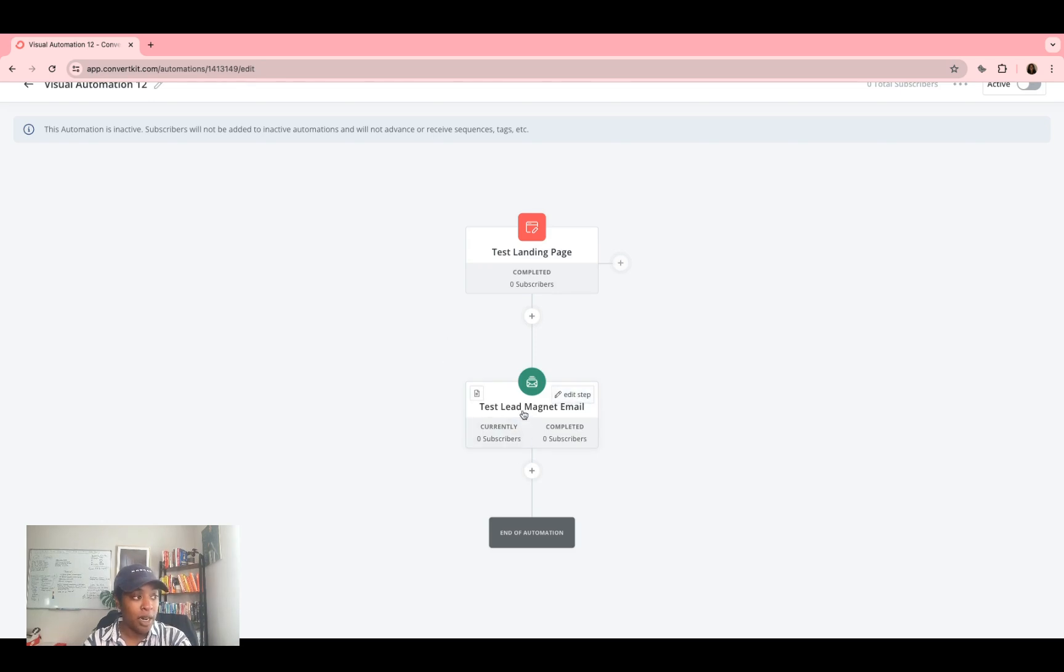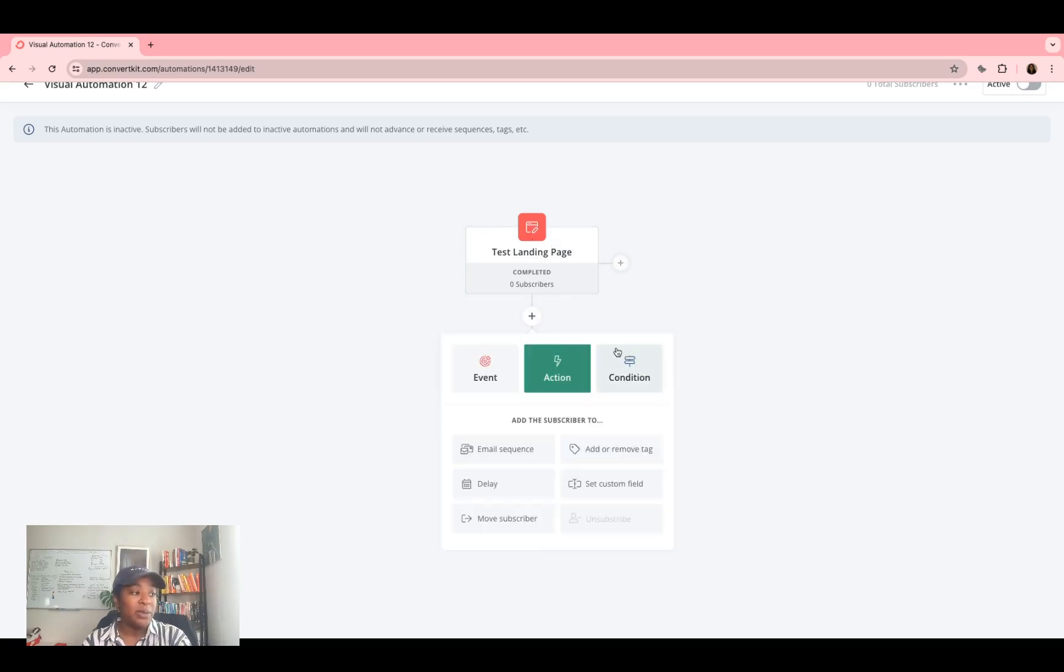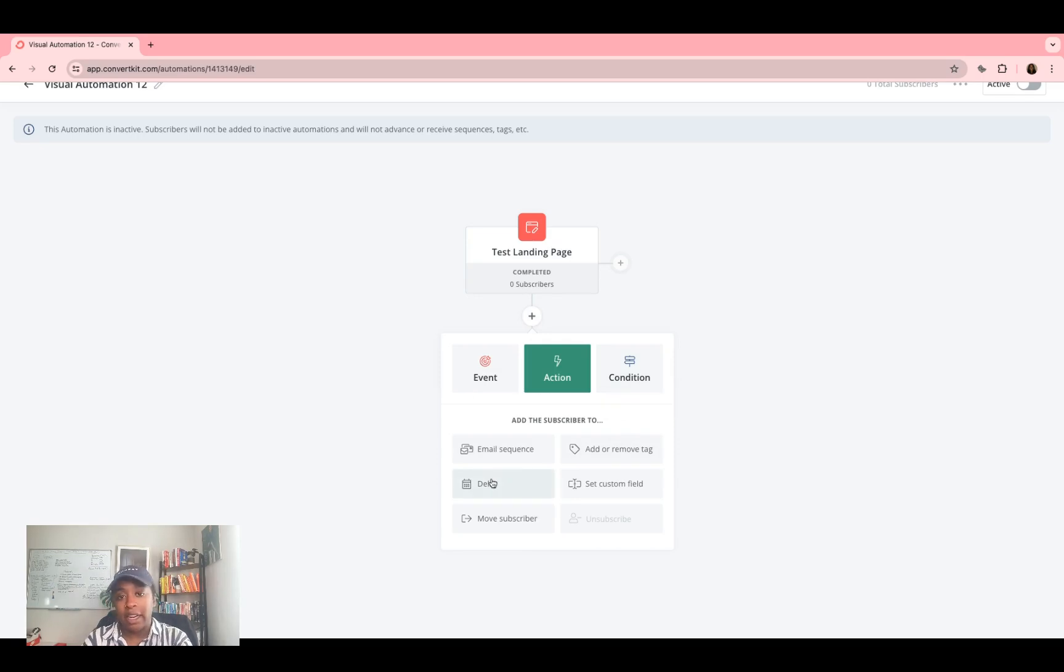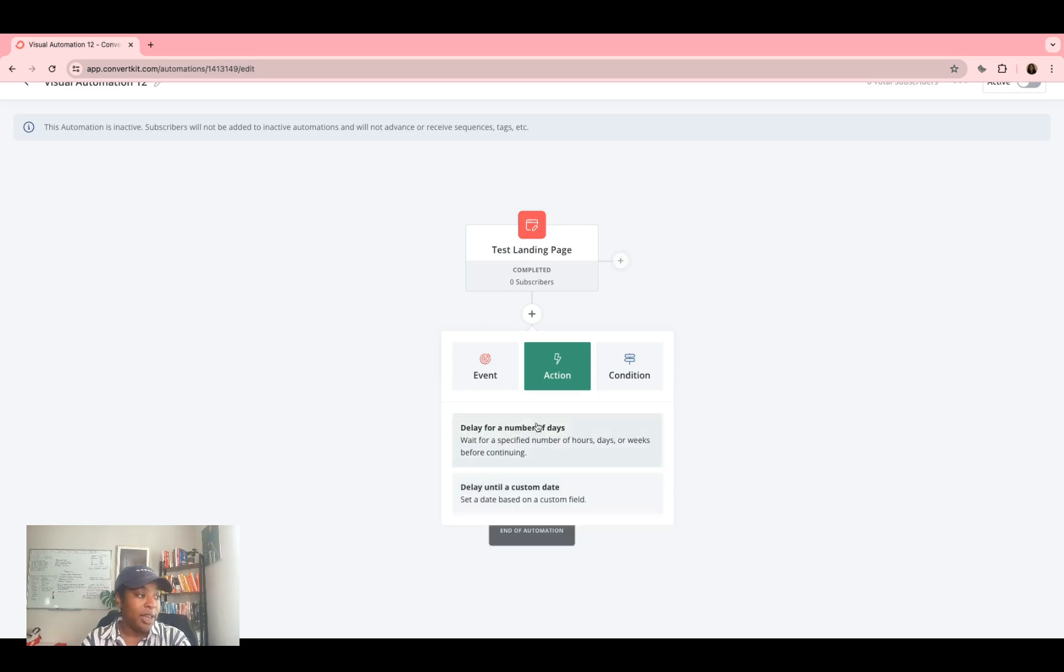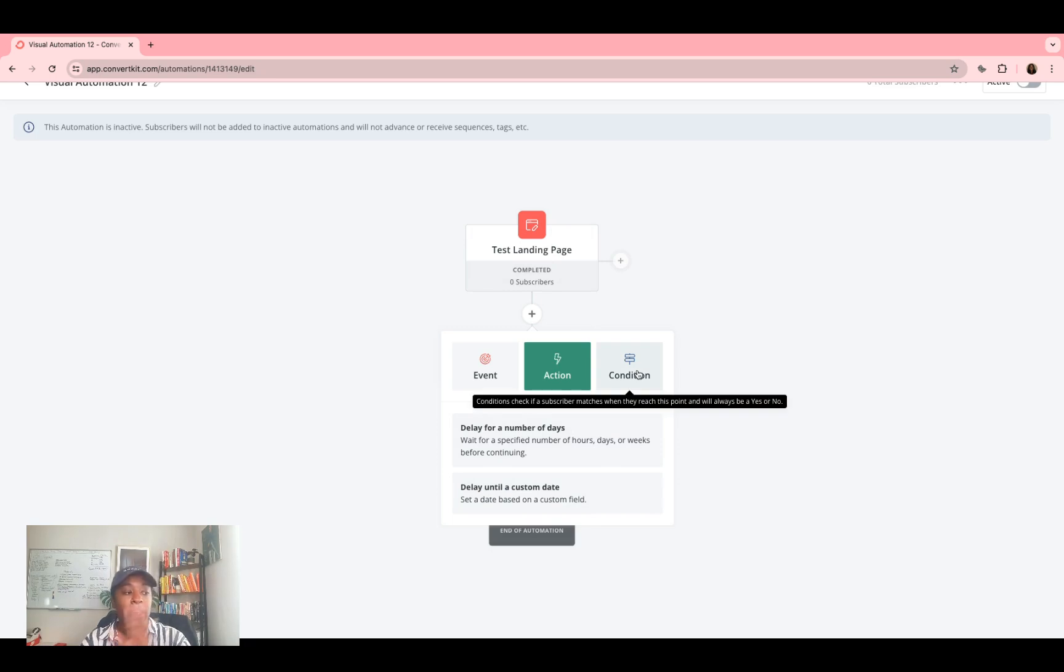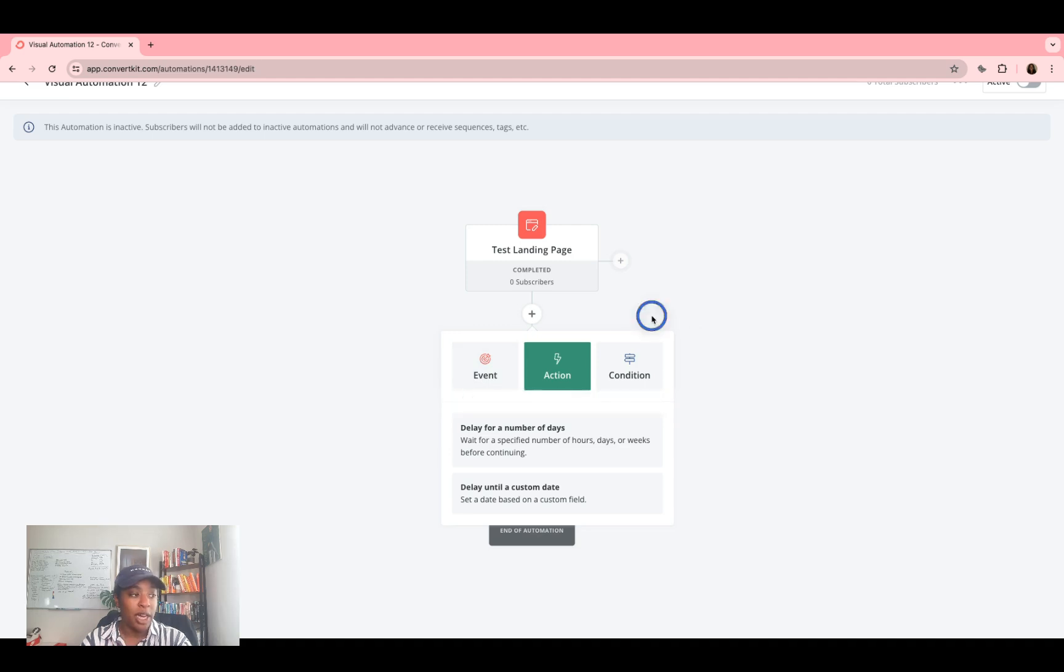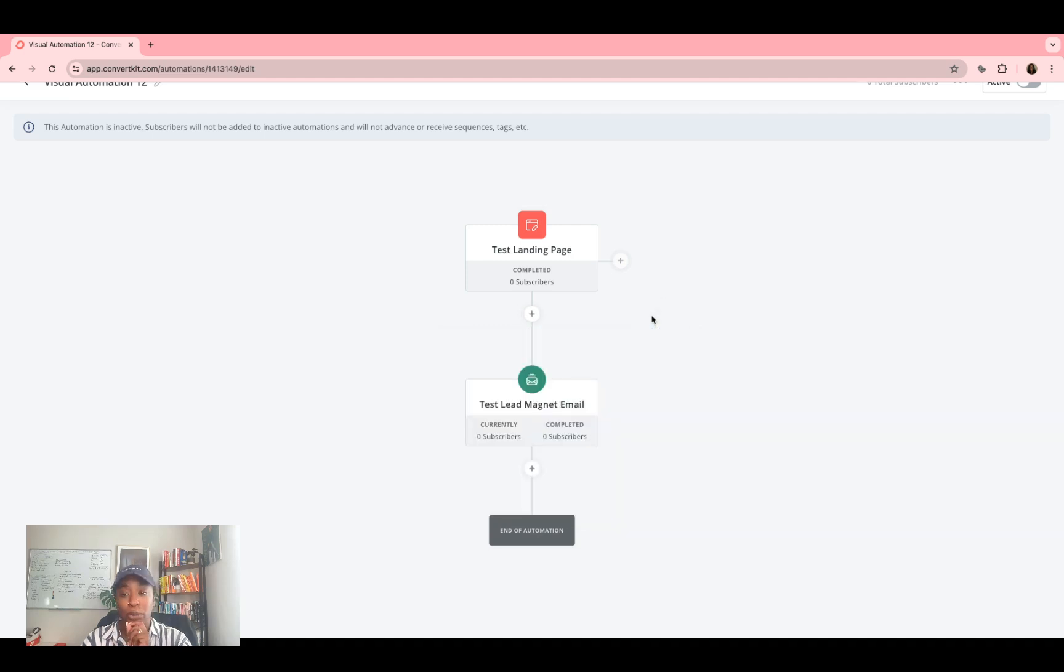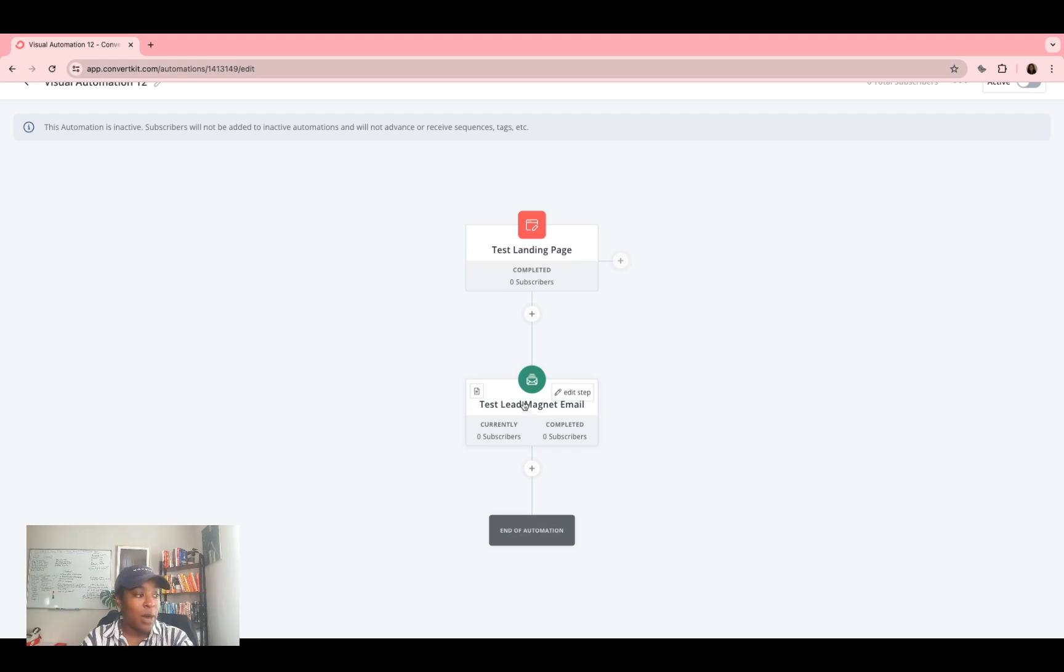So here I'm saying that once somebody signs up for this form, they automatically get this lead magnet. If you want to do other stuff, like maybe you want to delay it a couple of hours or something like that, you can click delay, you can select the number of days or until custom date, et cetera, et cetera. And there are a lot of other things you can do here as far as like events and conditions that we are not going to go into, into this video. So now test landing page, you get this test lead magnet email, but I haven't written the email. So how do I do that?